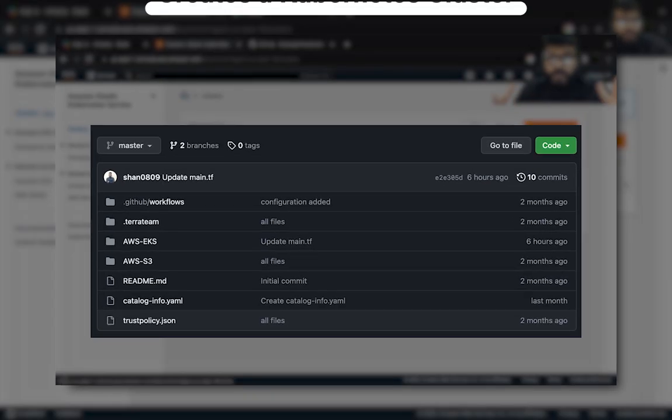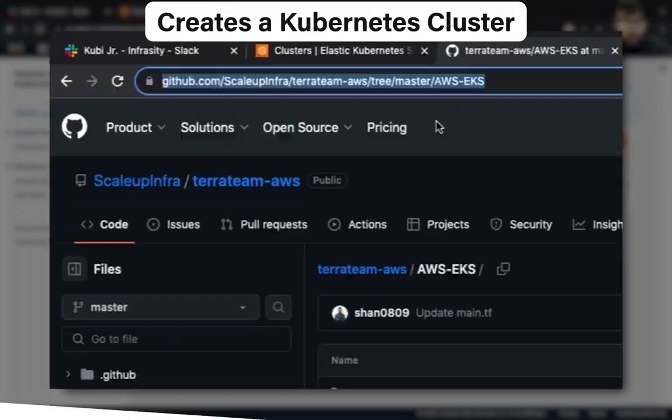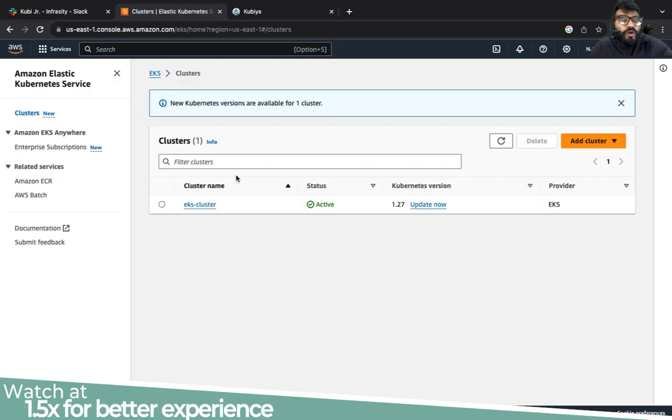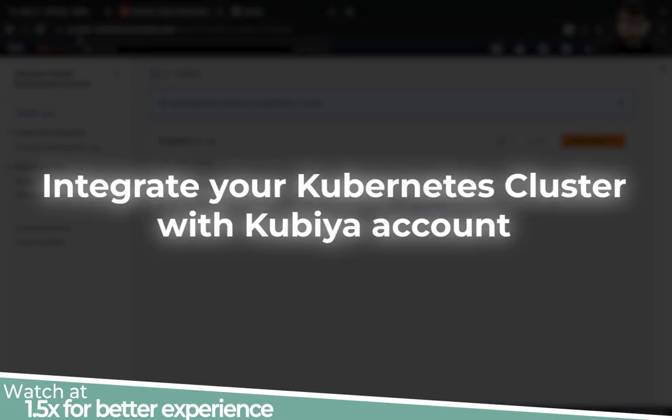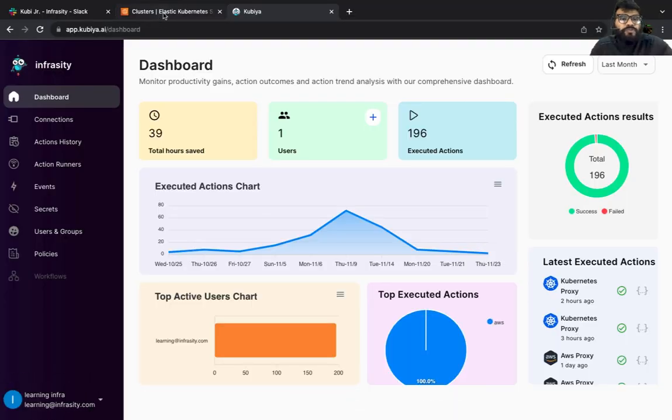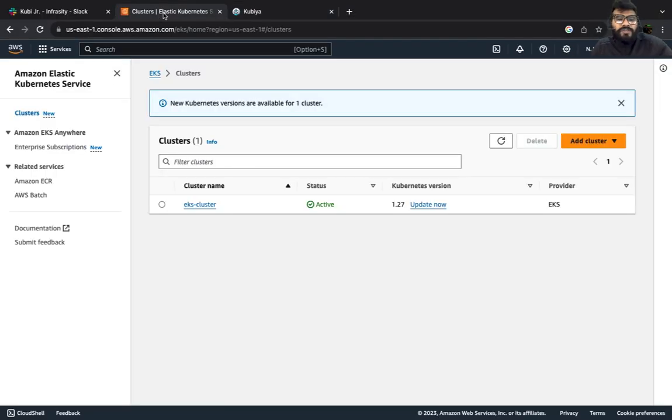All right, welcome back. In the last one we created a kubernetes cluster. In this one I'm going to show you how you could integrate your kubernetes cluster with your Kubia account.